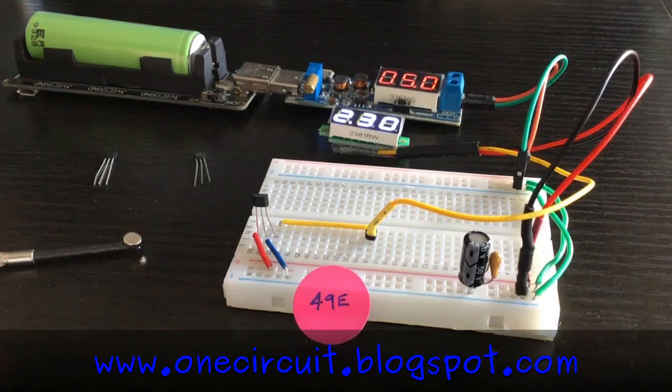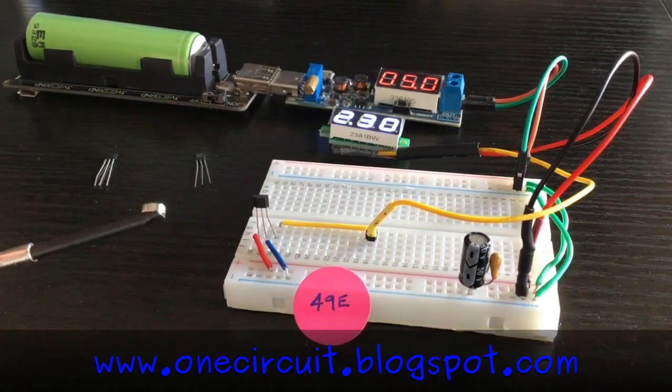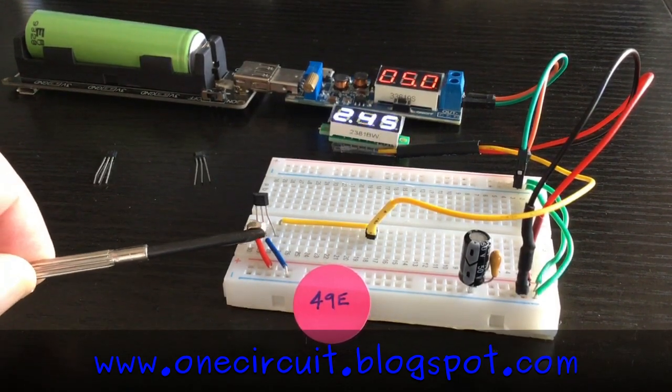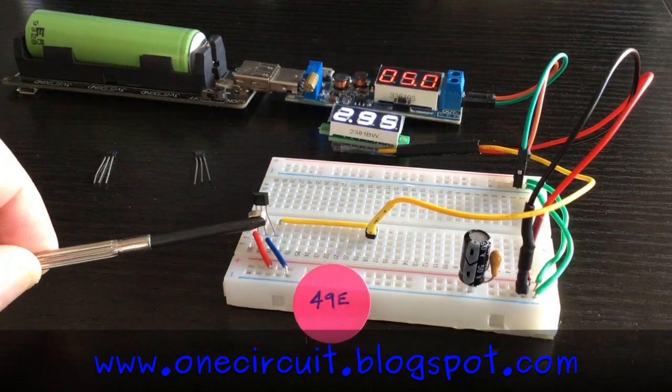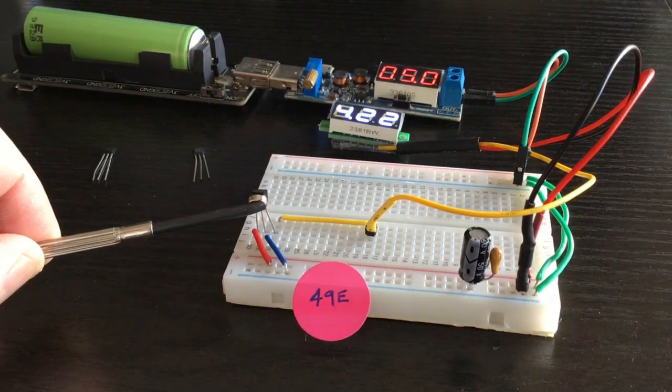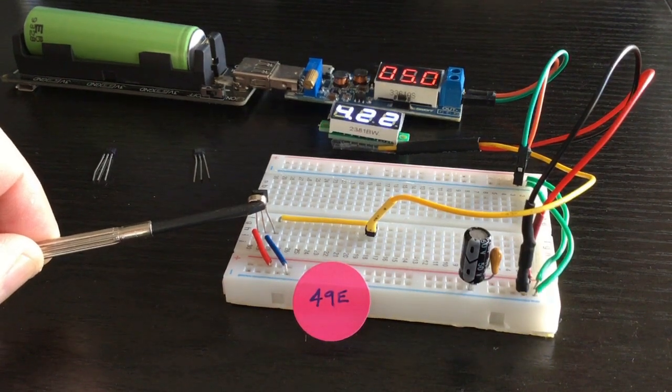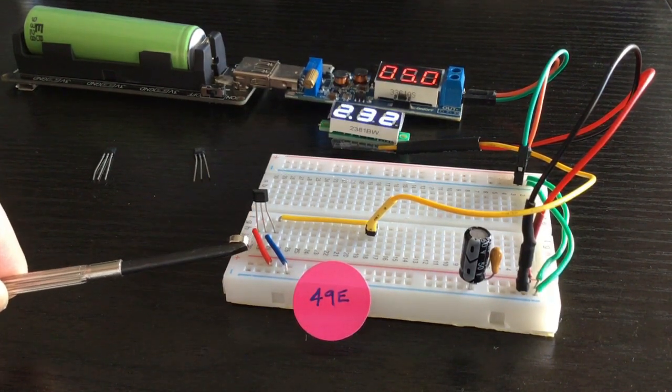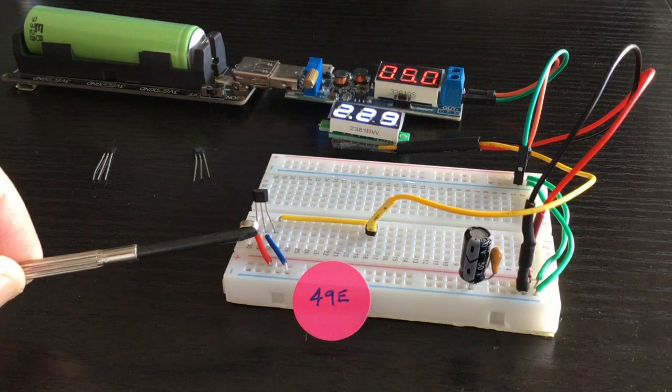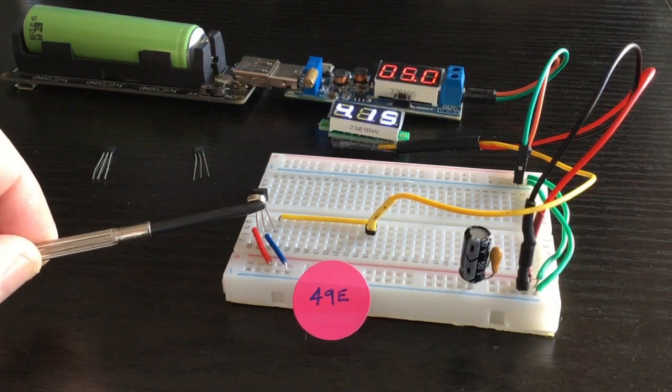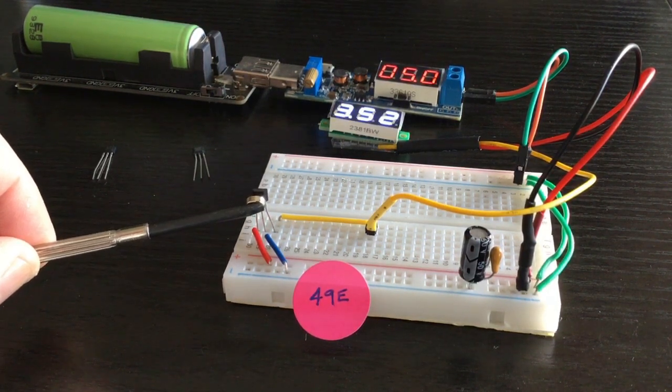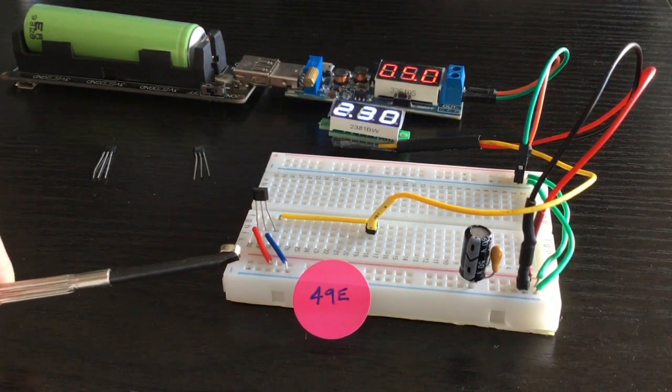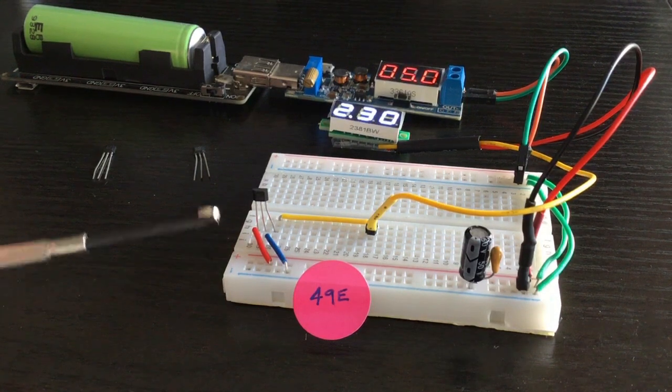I'm going to start with a 49E which is an analog output. As we bring the magnet close the voltage increases and then as we pull it away the voltage decreases. There's no clear cutoff there, but of course that could be useful particularly if you want to find out the direction of the field.